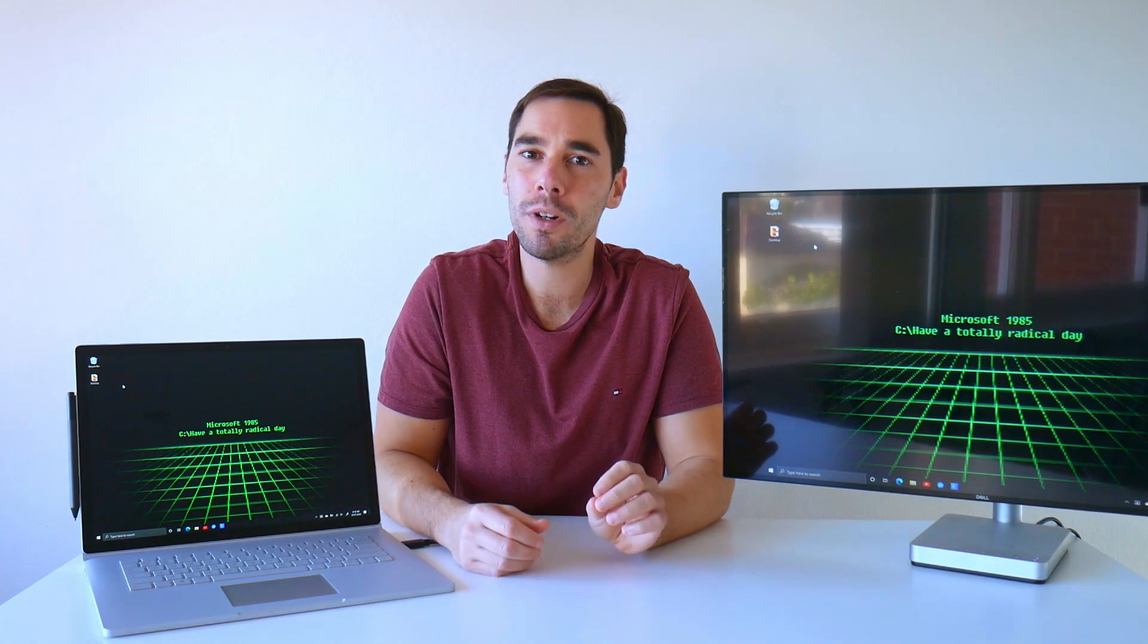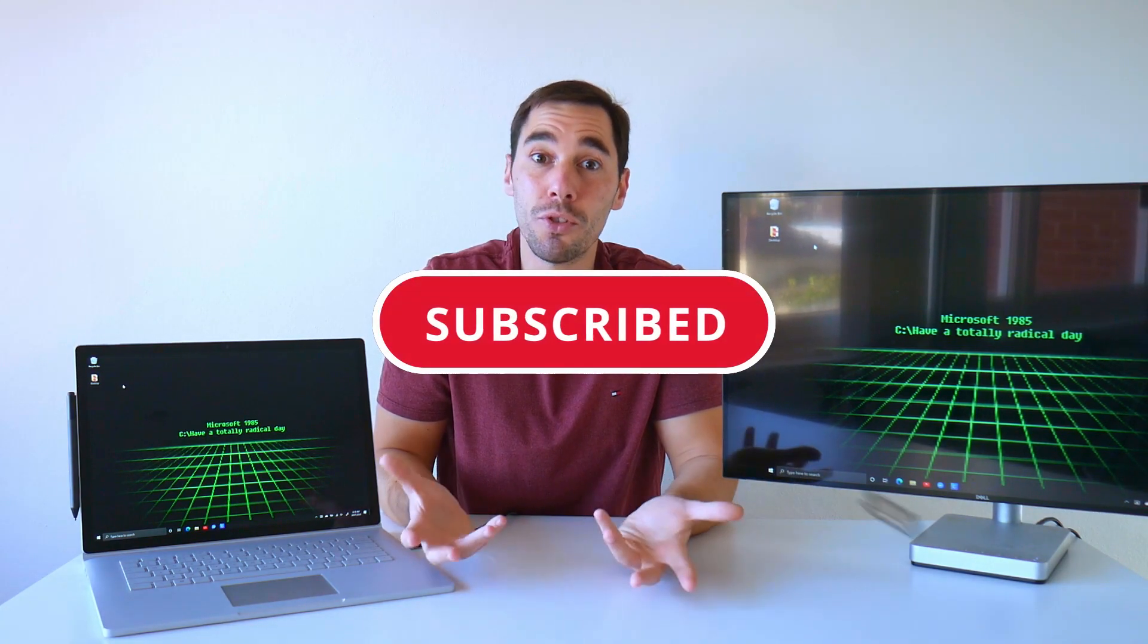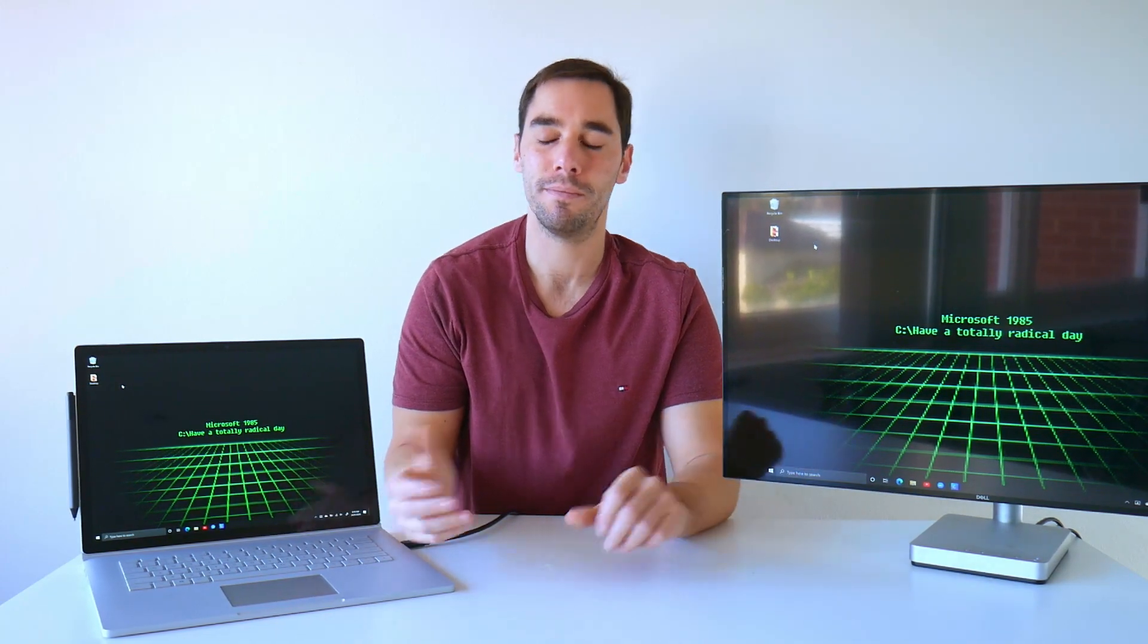But if you really want to unlock your productivity, hit that like and subscribe button so you don't miss any of my tips and tricks. And with that being said, let's get into it.